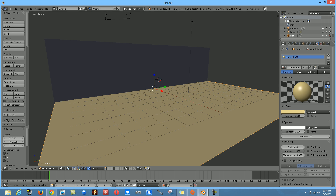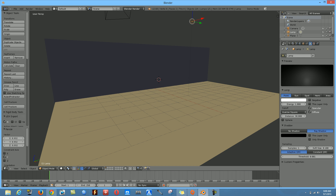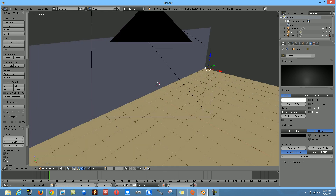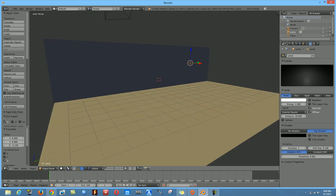Next, move the light downward a little bit. Go to the lower left of Blender and click Move to bring it down. Then test what we have so far by hitting numpad 0 to enter camera view.